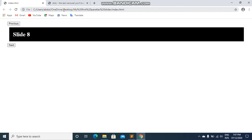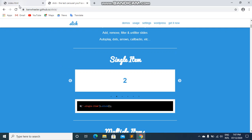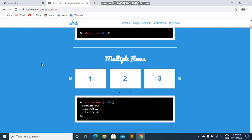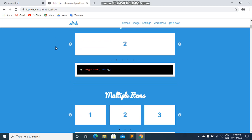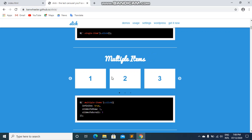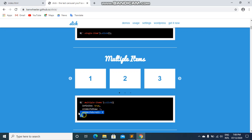Now we are going to make another carousel — this time showing two slides at a time instead of a single slide. Go back to the slick slider website and scroll down. You can see the multiple items option. The slidesToShow setting controls how many items are visible at once — if we set it to two, we can show two items at a time.